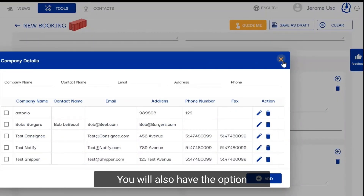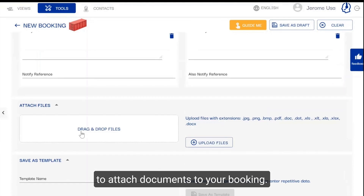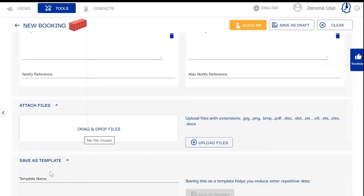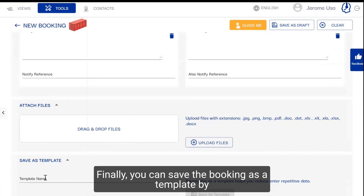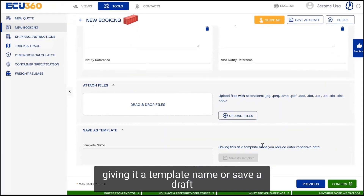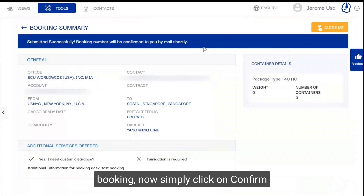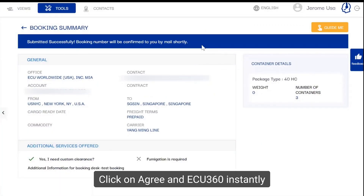You will also have the option to attach documents to your booking. Finally, you can save the booking as a template by giving it a template name, or save a draft booking. Now simply click on confirm and review the booking summary.